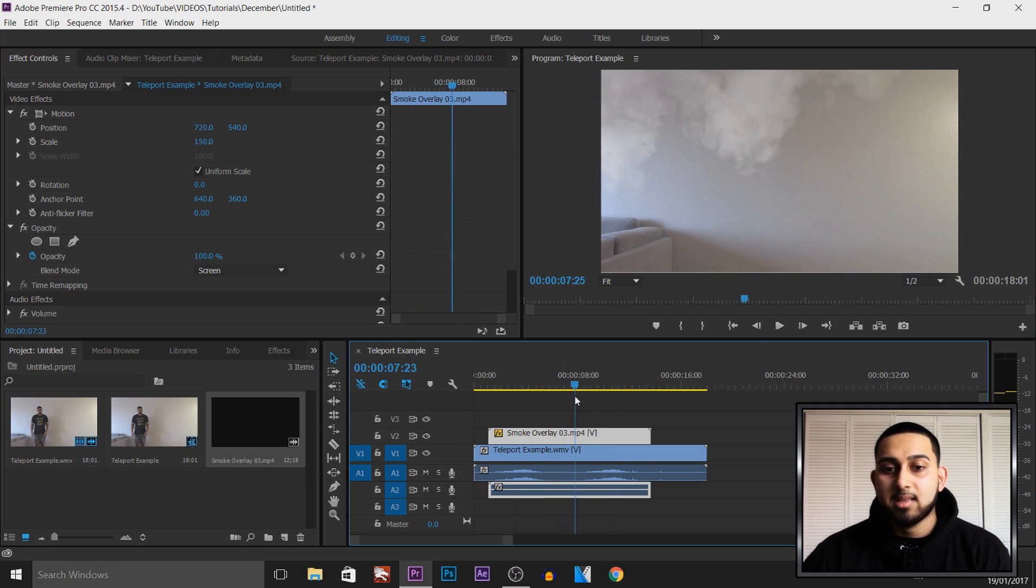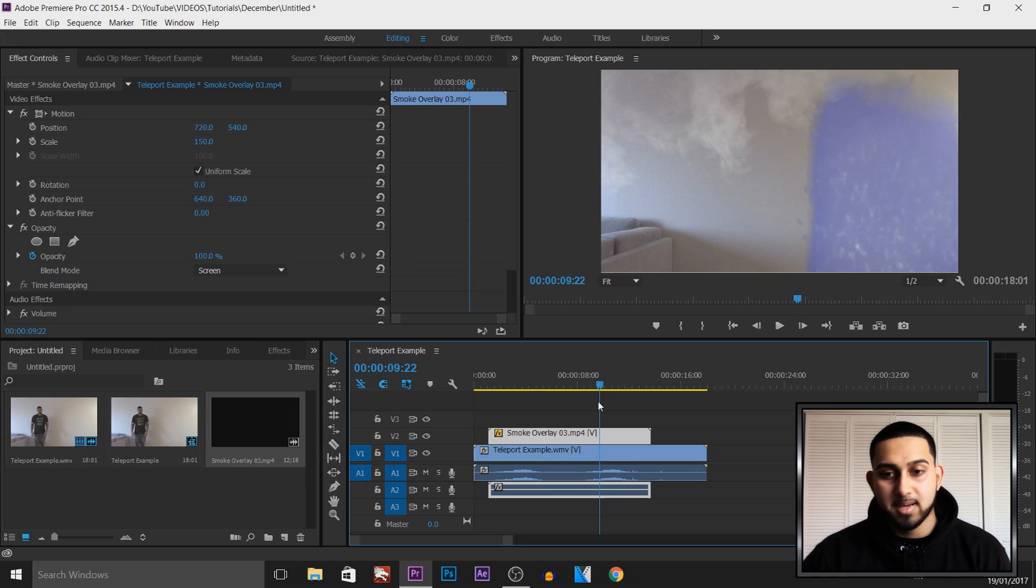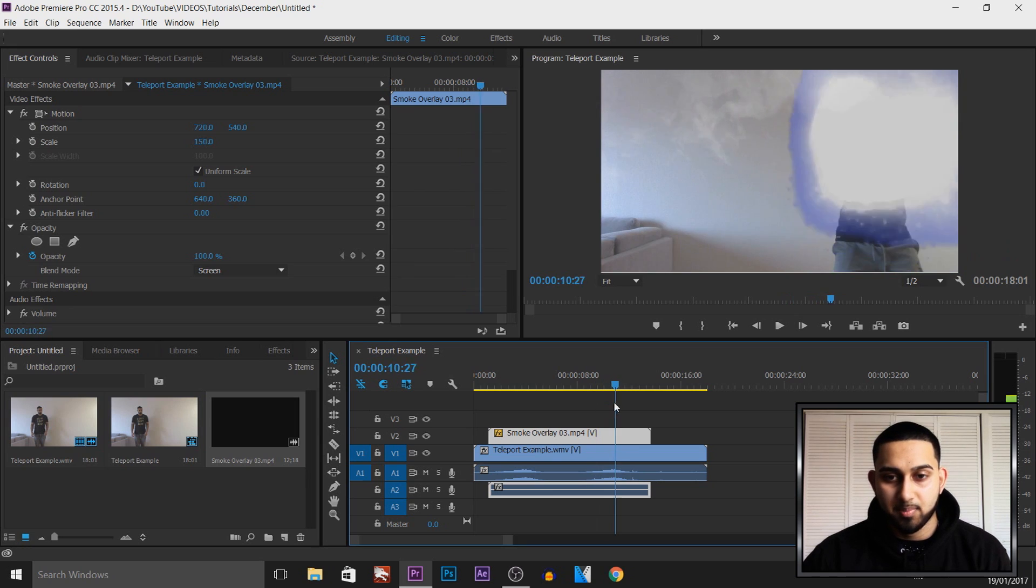Again I do recommend adding the overlay instead of a green screen because this one looks much better in Premiere Pro.